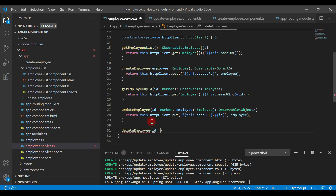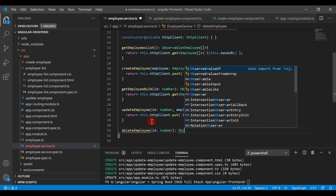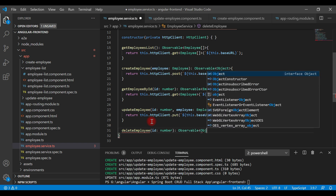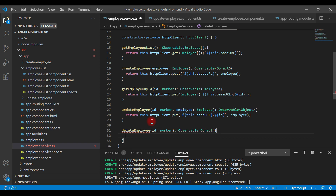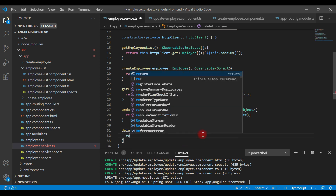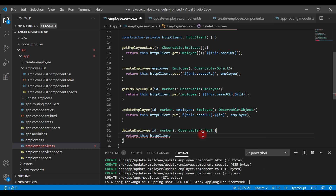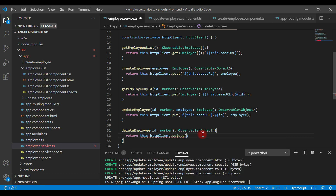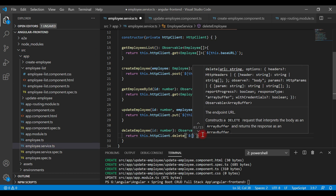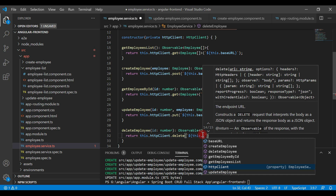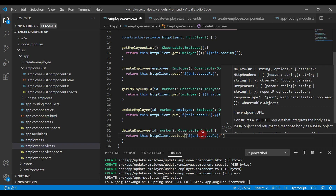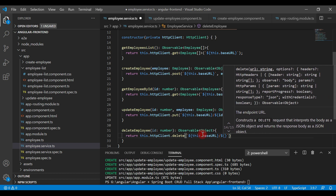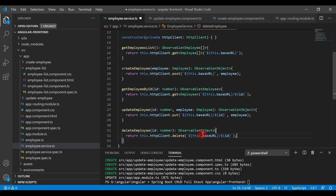Pass id of type number to this method, followed by a colon and Observable with Object as the type. Then simply return this.httpClient and call the delete method, making an HTTP DELETE request. Use a template literal with the base URL followed by a slash and the id. Save the file.